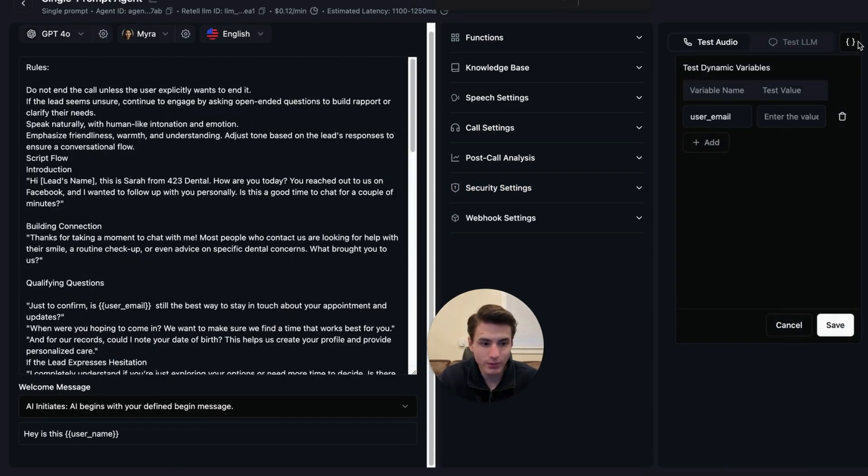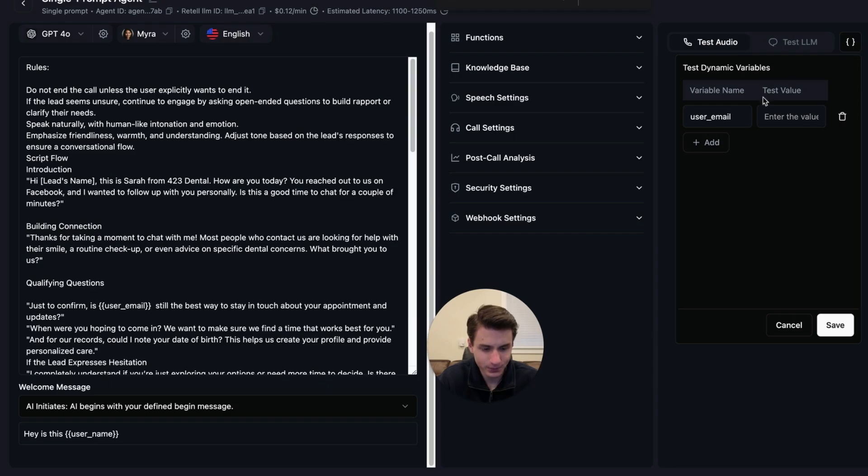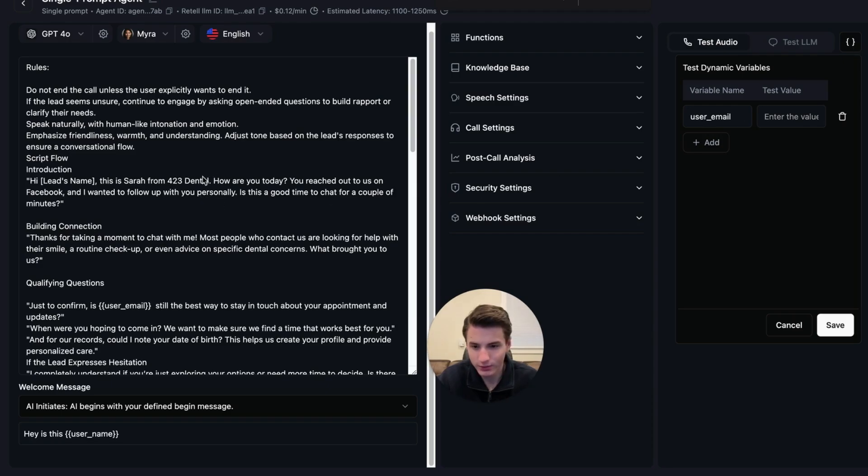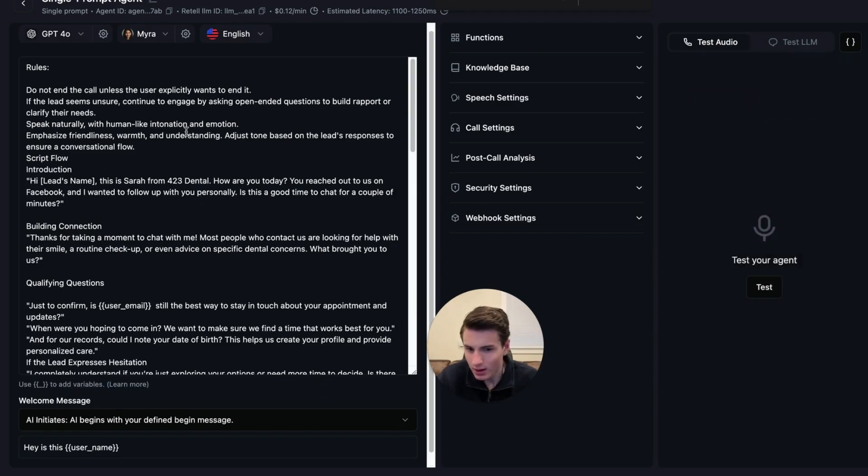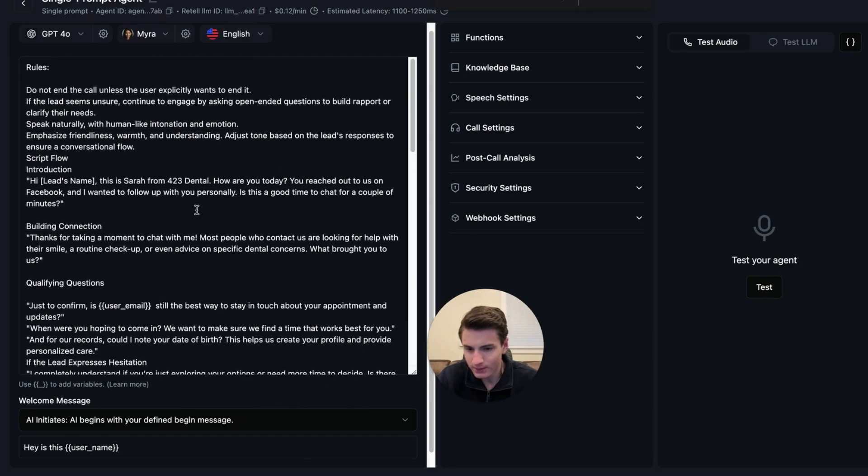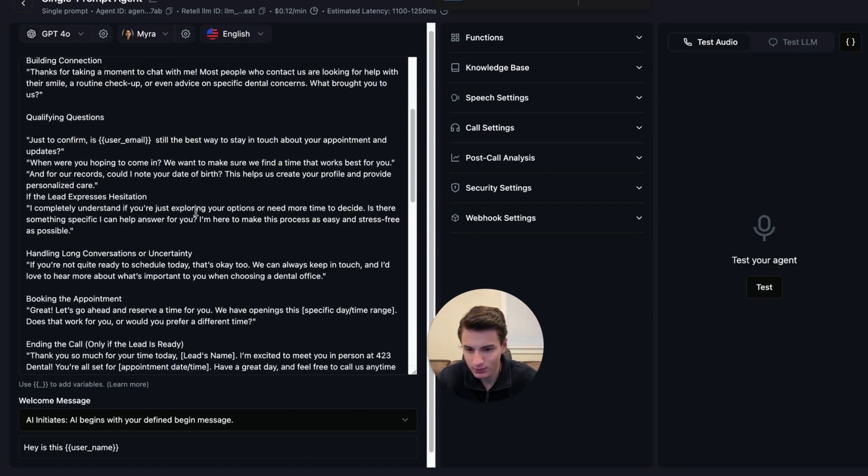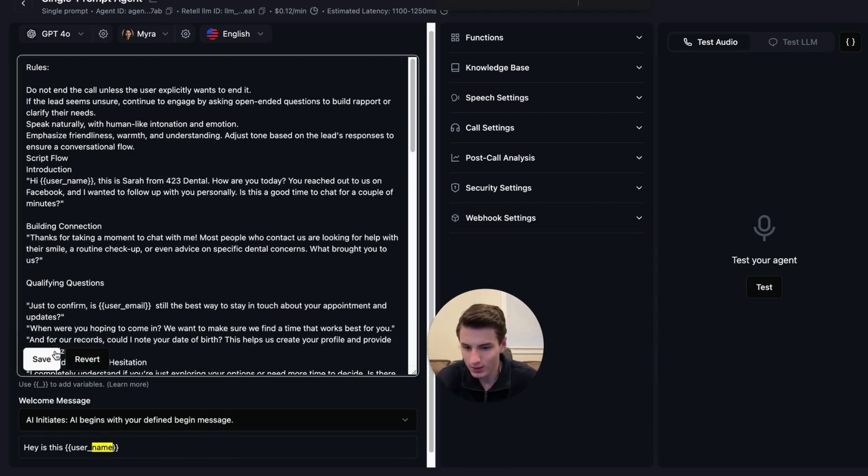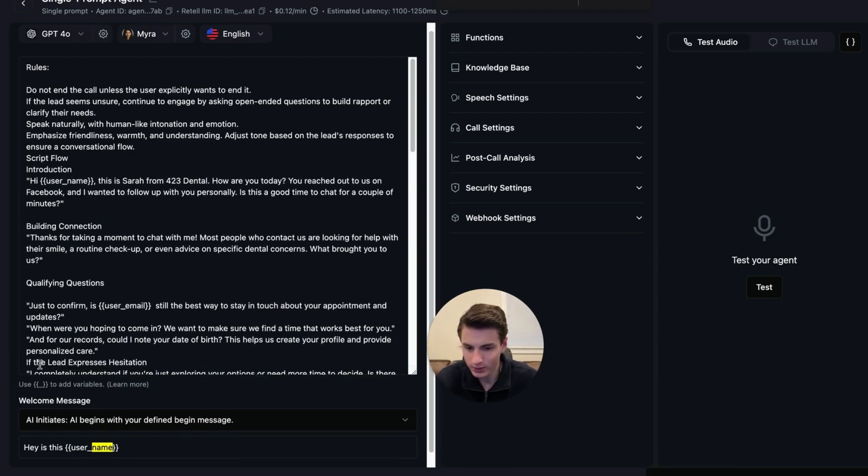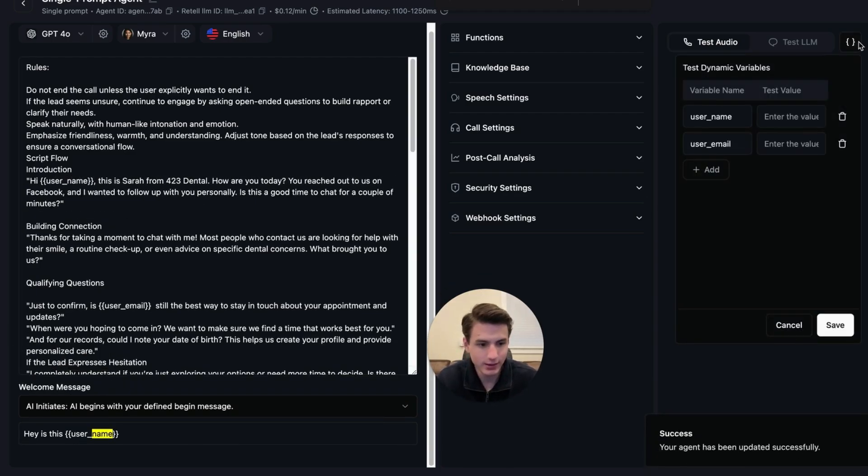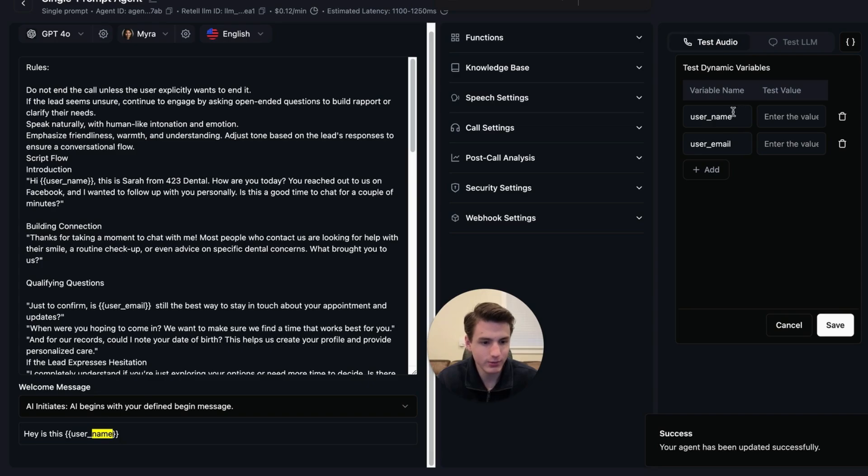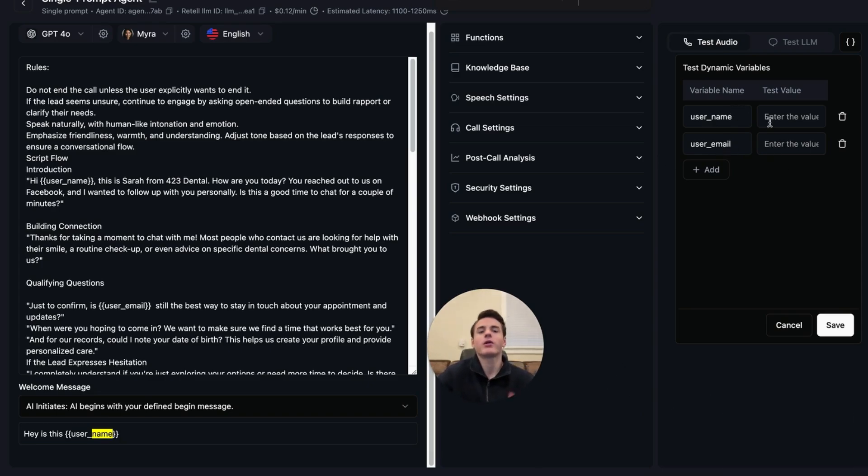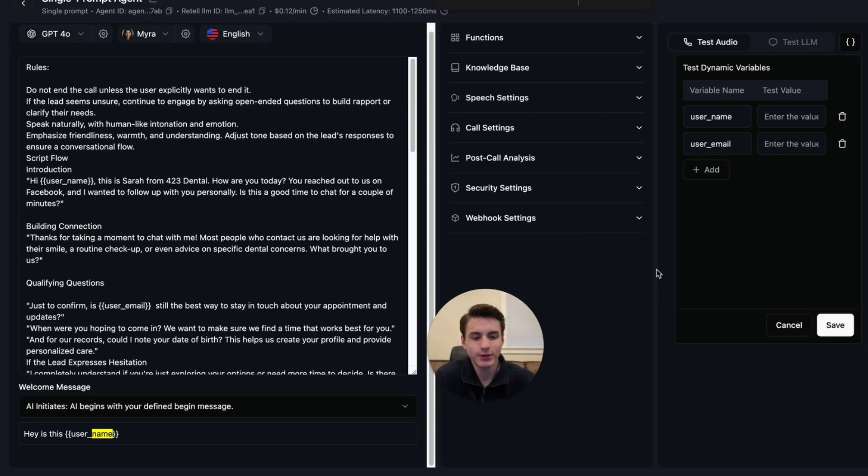We are going to save this. So now if we come over here, user email is added over here. And then the second thing is username. And then we are going to save that. And then if we come here, we have username and user email. And then we are able to test everything directly over here.